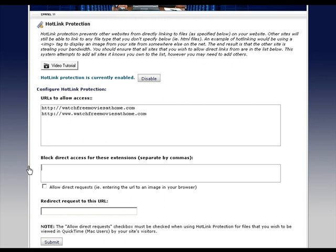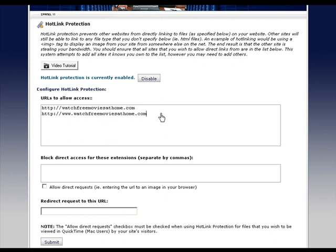So what we're doing is URLs to allow access. Say for instance that you've got one main place where you sell your digital downloads, and this again, sorry to repeat myself, but this can be any type of digital download - movie, mp3, mp4, avi, zip file, PDF, whatever you want.